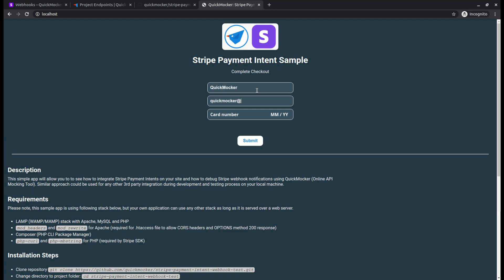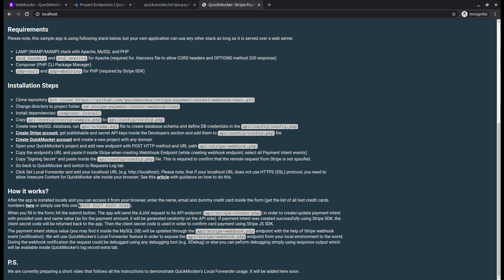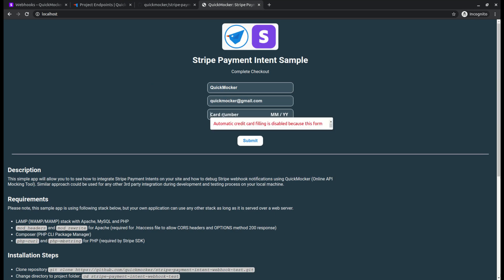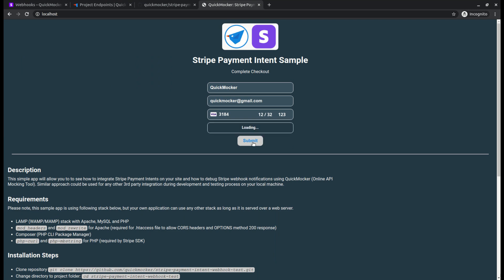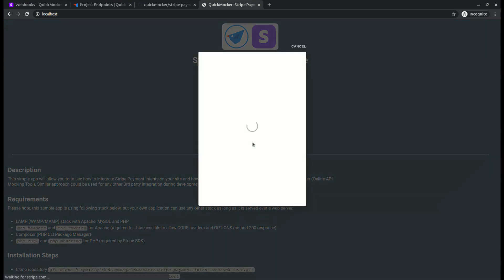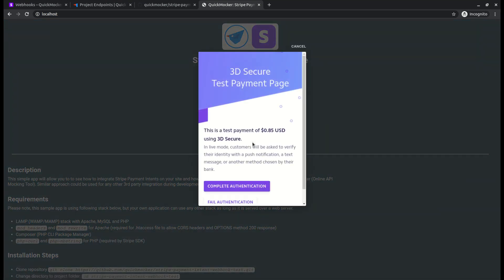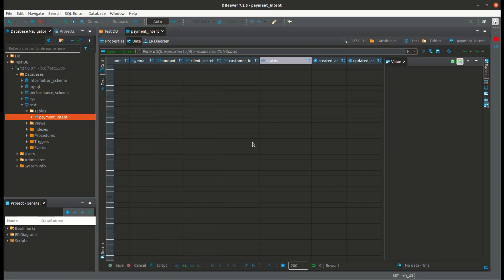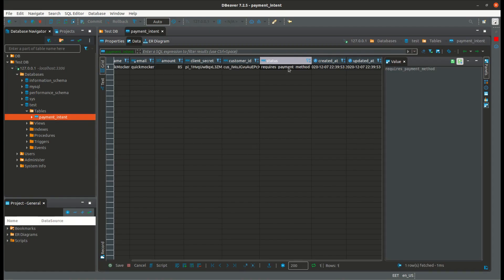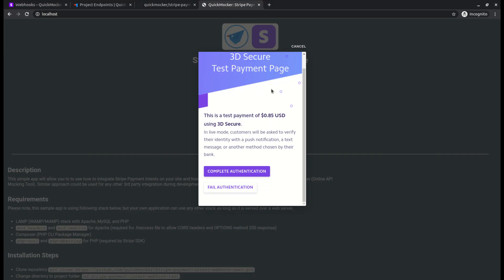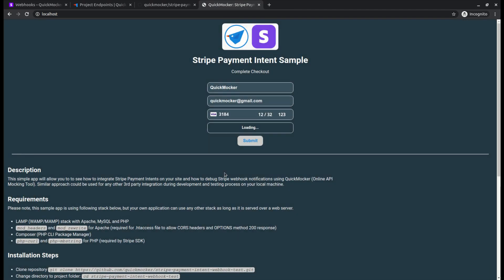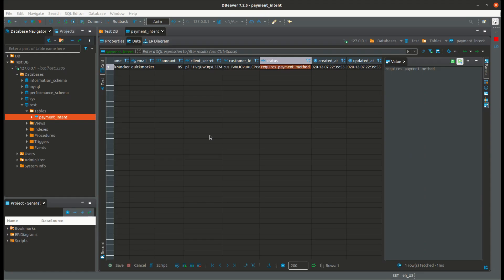First let's see what happens without the local forwarder turned on. Complete the payment form, enter the test credit card number, any expiration date and CVV code. Submit the form. We'll switch to database manager to see the new payment intent record and its status. Switch back to the browser. Let's complete payment operation by submitting 3ds confirmation provided by Stripe SDK for the testing purposes. View database manager again. As you can see, nothing has changed about our payment intent record.